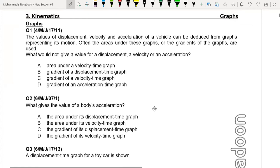Hello students. In this video I am going to solve graph MCQ questions. So let us start.